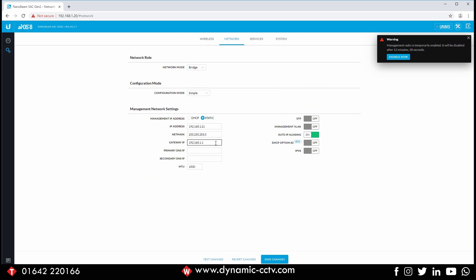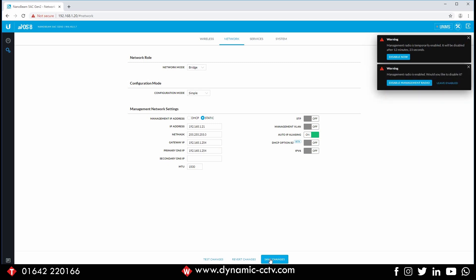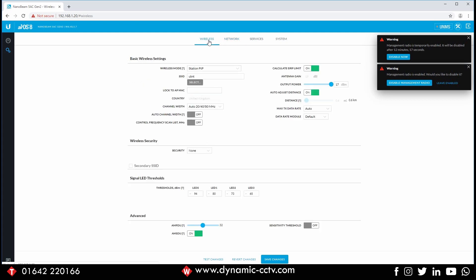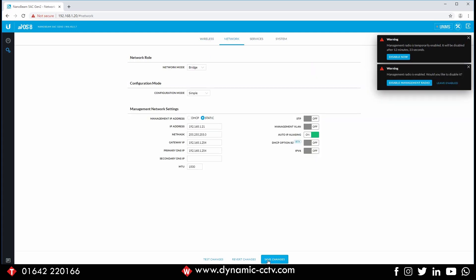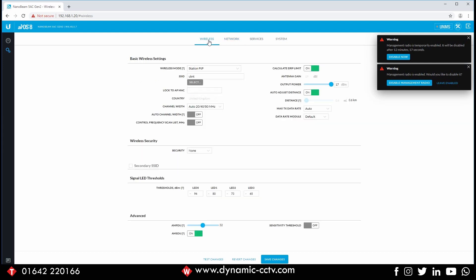The reason we're changing the IP is because the next device we plug in is going to be on the same default IP address and we don't want a conflict. Then we're going to change the gateway to .254 just so it matches our network, and we'll fill in our DNS also. Click save changes on that page — it hasn't actually committed those saves yet, but make sure you click save otherwise it won't remember.